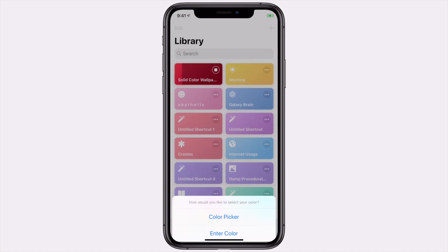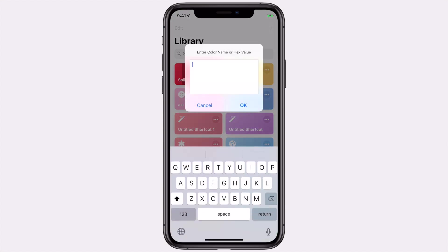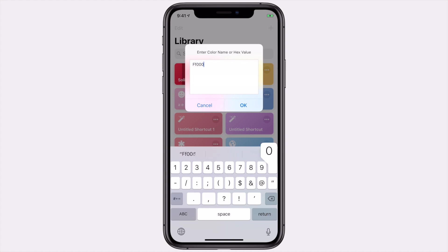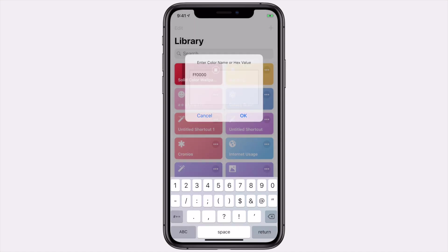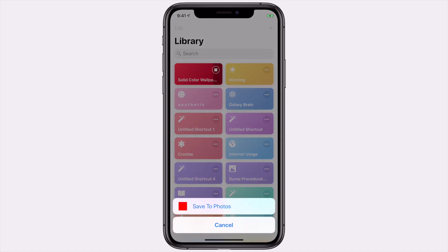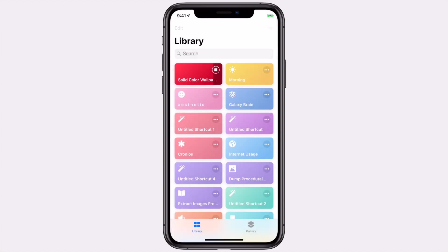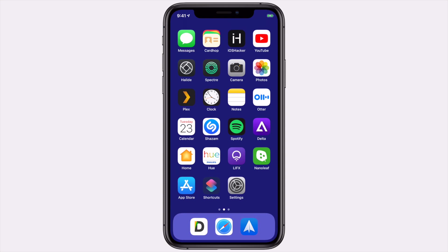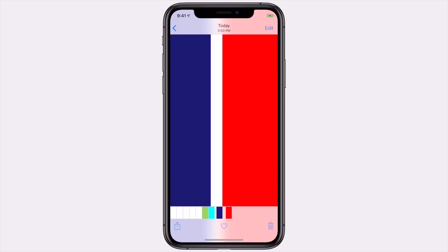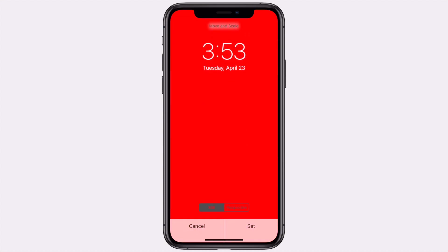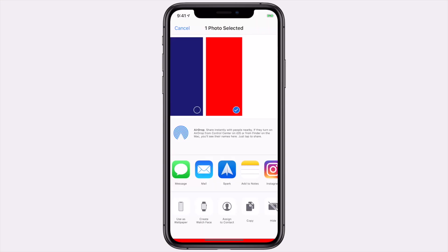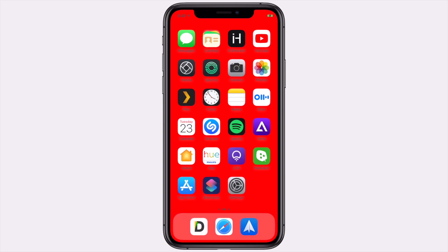There's one other option: entering a hex color. I'm going to do the hex color for red, which is FF0000. If I type that in, I'm presented with a red wallpaper. You can use any hex color to get the exact shade or brightness of the color you want. When I hit share, I can save it as my new wallpaper — and there it is, my new red wallpaper.